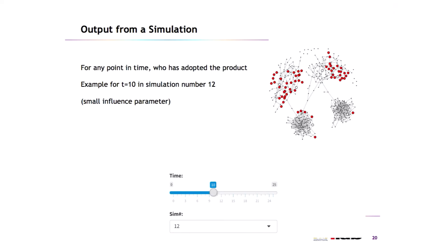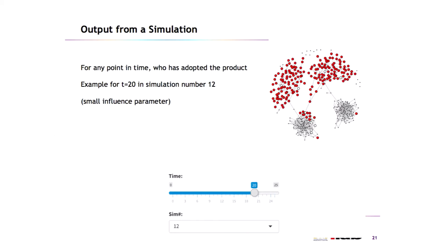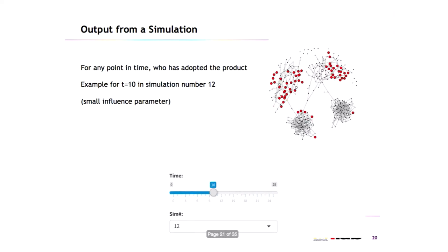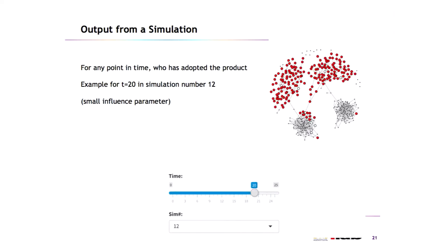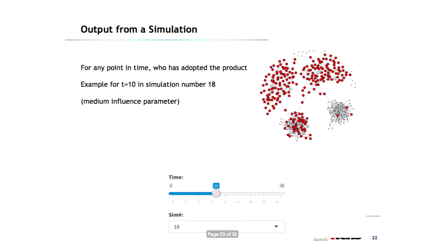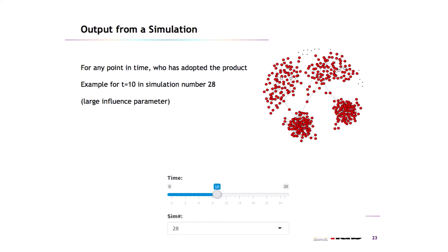This is what you can see from the simulation. The software shows for any point in time who has adopted the product — marked with a red dot. For example, with a small influence parameter at time equals 10, you can see the initial targets and the people who got the product afterwards. You can slide through time and see how adoption spreads. Students can make a movie out of this very quickly. As you change the influence parameter from small to medium to large, you see all these different levels of diffusion, and the software also shows you the S-shaped curves.